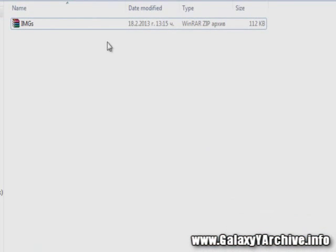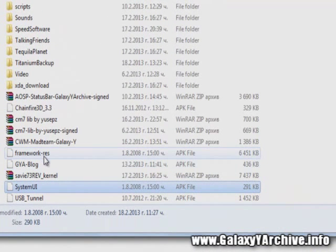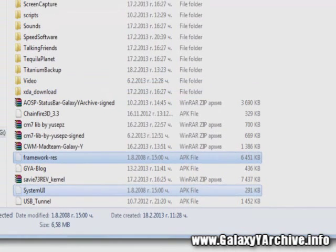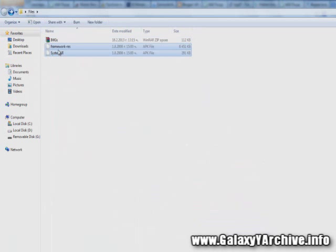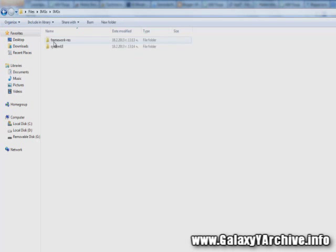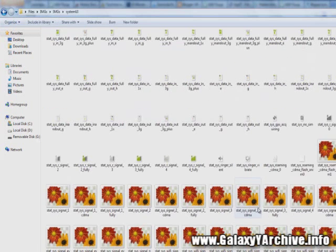Next, download the imgs zip file from the link in the video description and put it somewhere on your computer. Then copy the two files from your phone — framework-res and SystemUI — into whatever folder you want so they are ready for editing. Use the archive program to extract the imgs file into a folder. You'll see the images are separated: images for framework-res and images for SystemUI.